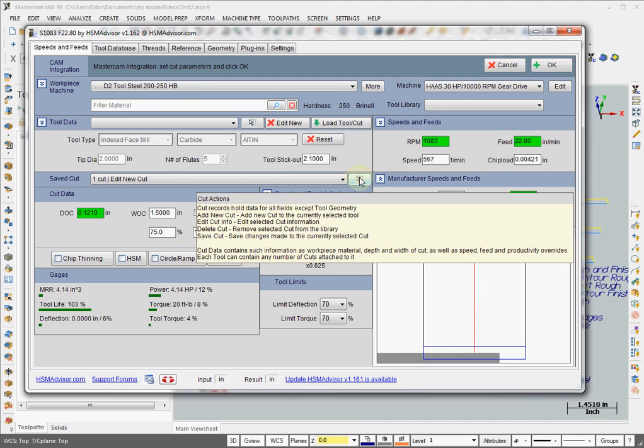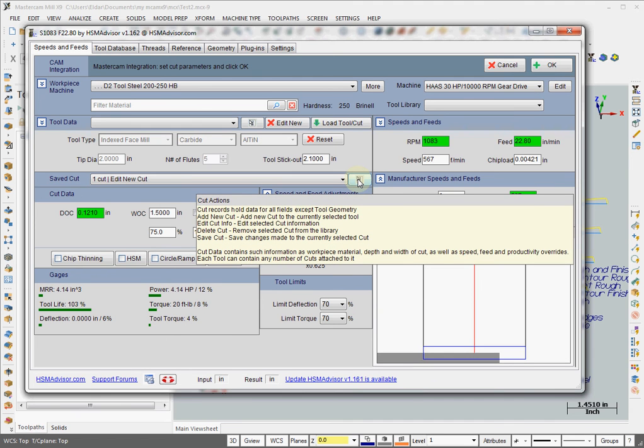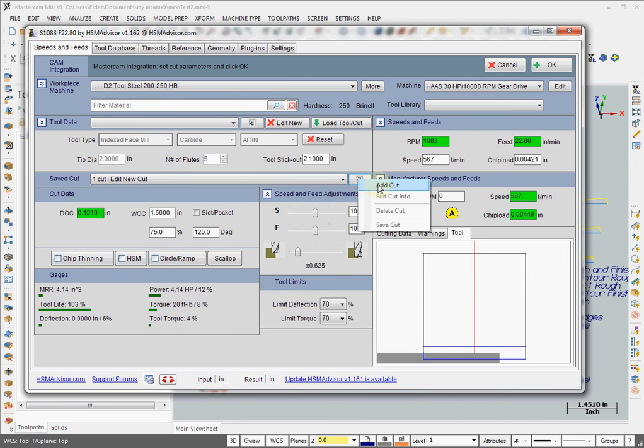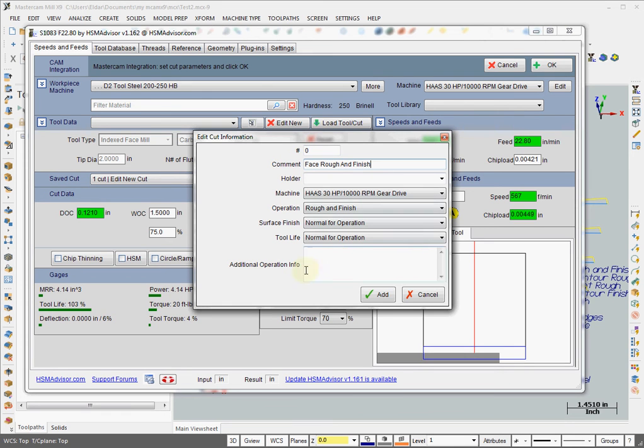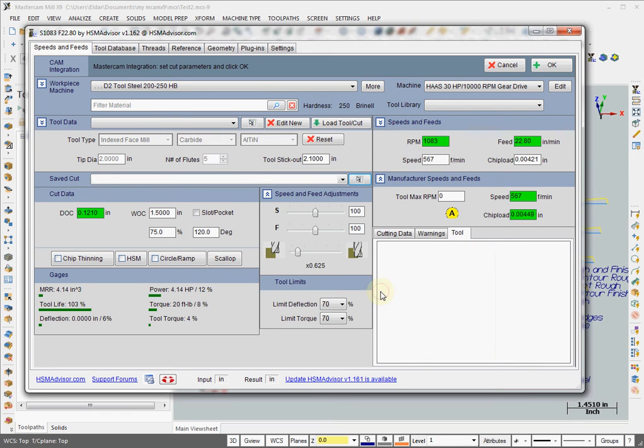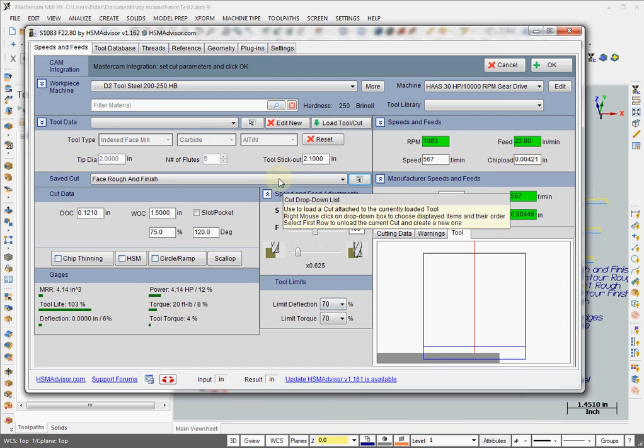And we can save this cut into the database, add cut. And call it FaceRoughFinish. Okay. That's it.